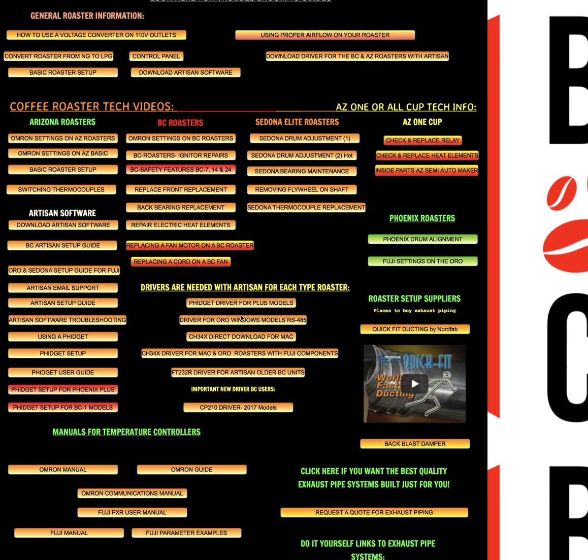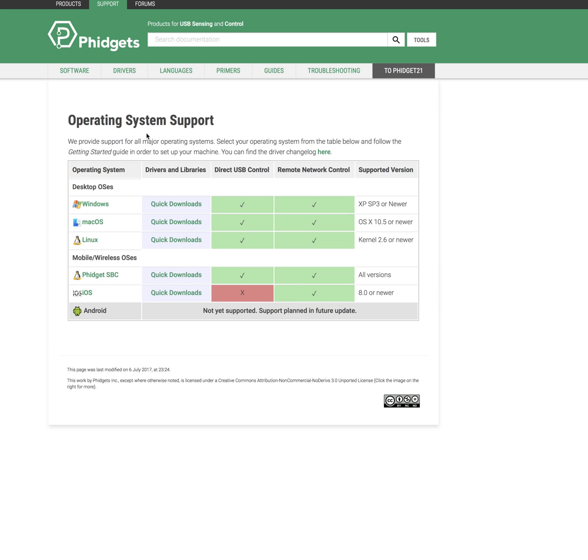Let's say you have the Phoenix Plus or that BC one I was talking about and you want to download the driver for Fidget. So you click on the website that takes you to your choice of Windows, Mac, or Linux.